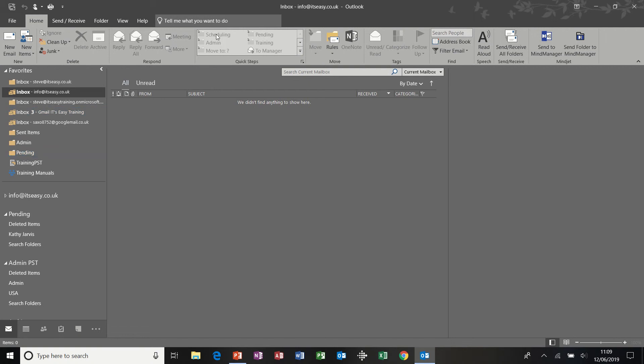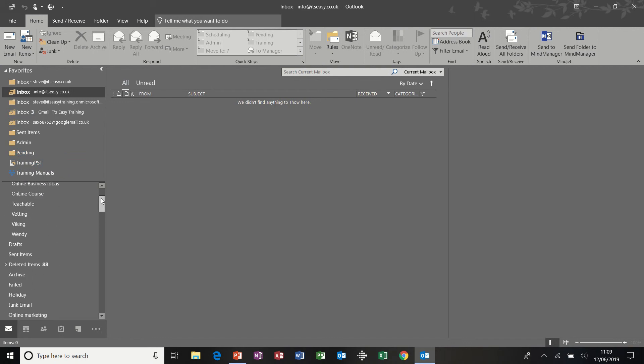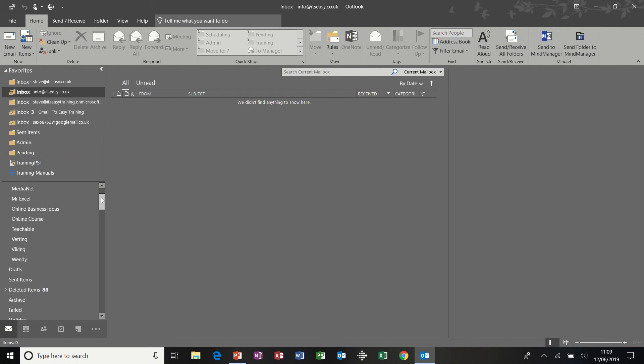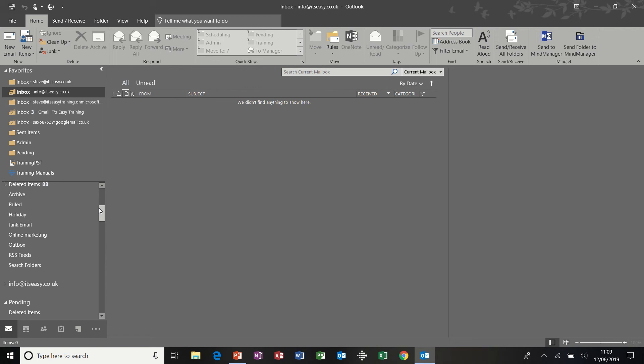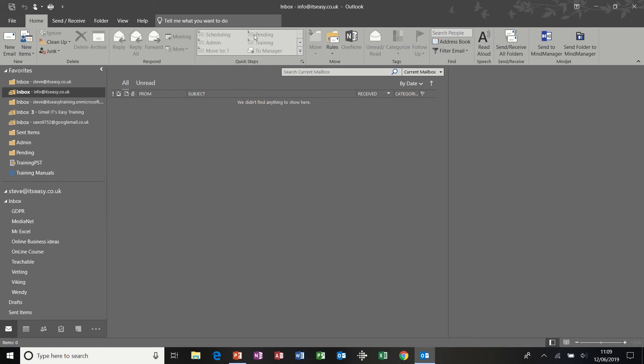So the scheduling folder was previously created and you can see it on the left hand side, it's one of these folders down here. So first off you create the folder, then you can do the quick step. So that was the use of Quick Steps.